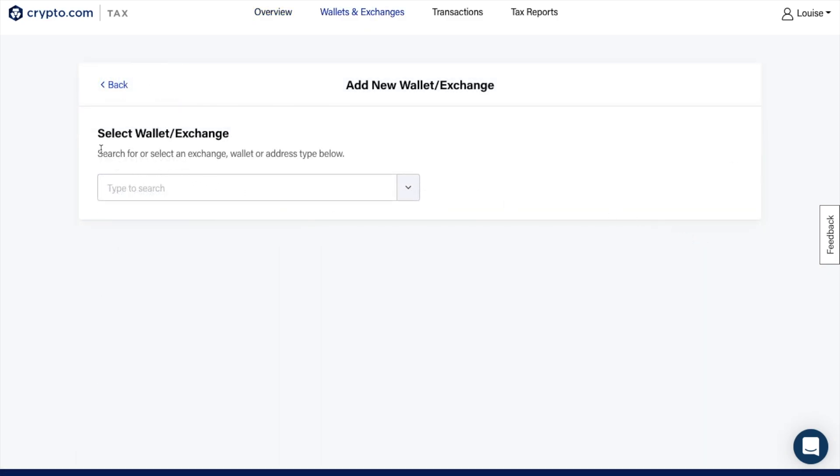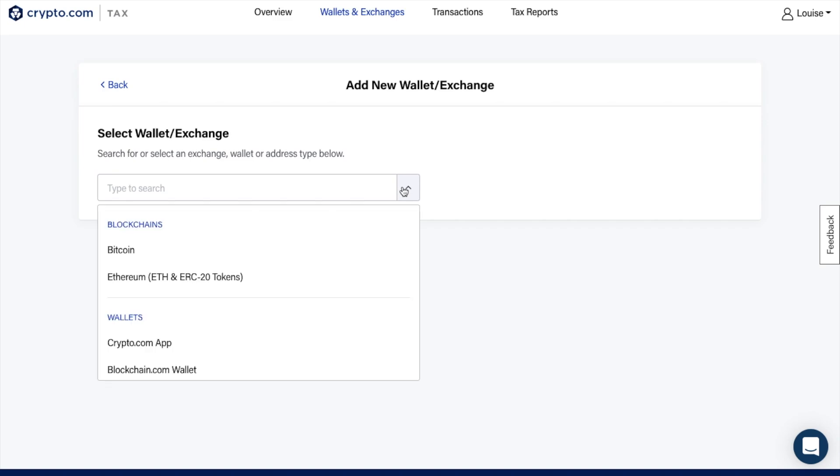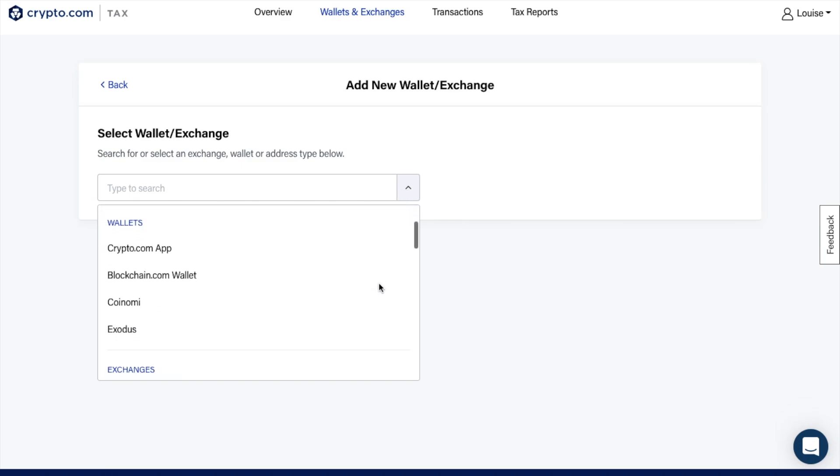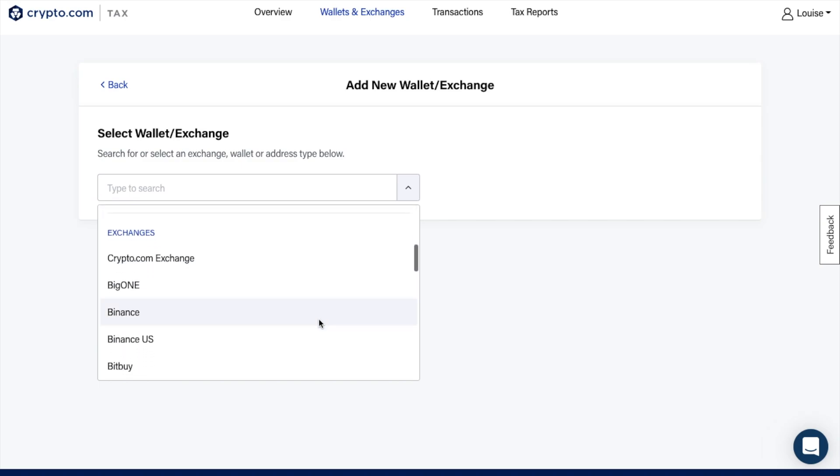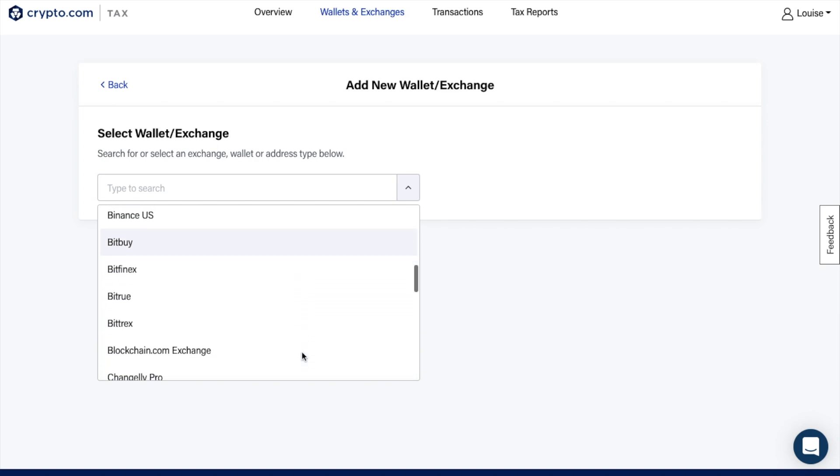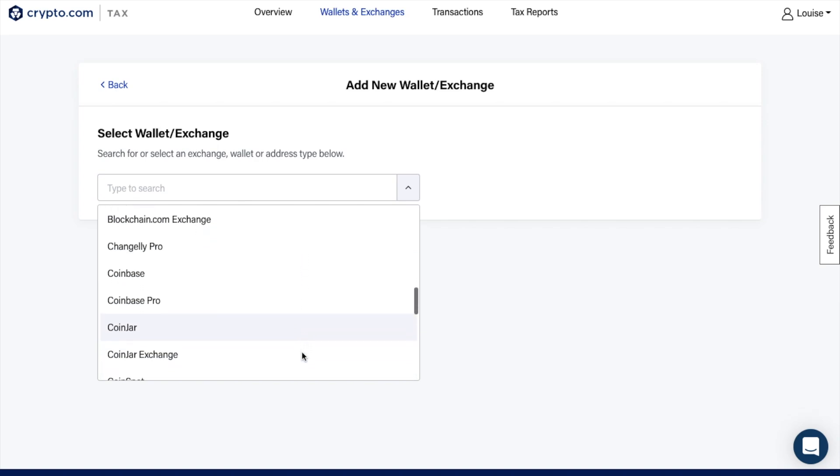From the Add New Wallet screen, you can then select the exchange, wallet or address from the list. There's lots of different options which are categorized by blockchains, wallets, exchanges or other. Under wallets, you have the Crypto.com app, but also other wallets such as Exodus or Blockchain.com. Then we have exchanges such as Binance, Coinbase, FTX, Gemini, Kraken and KuCoin.